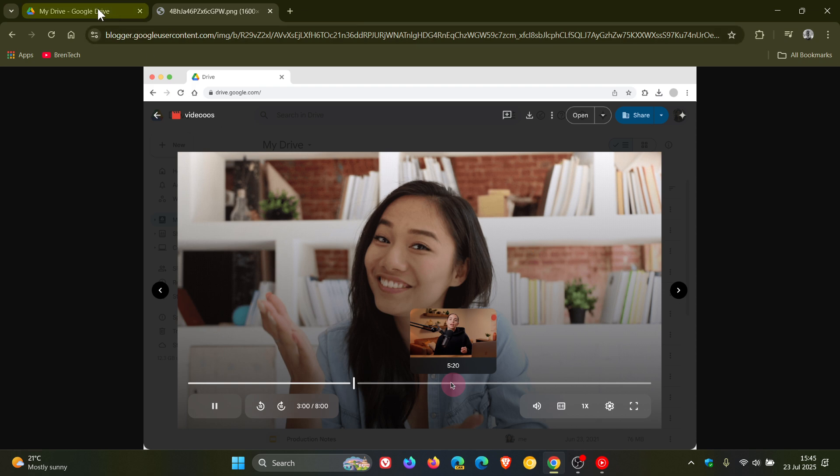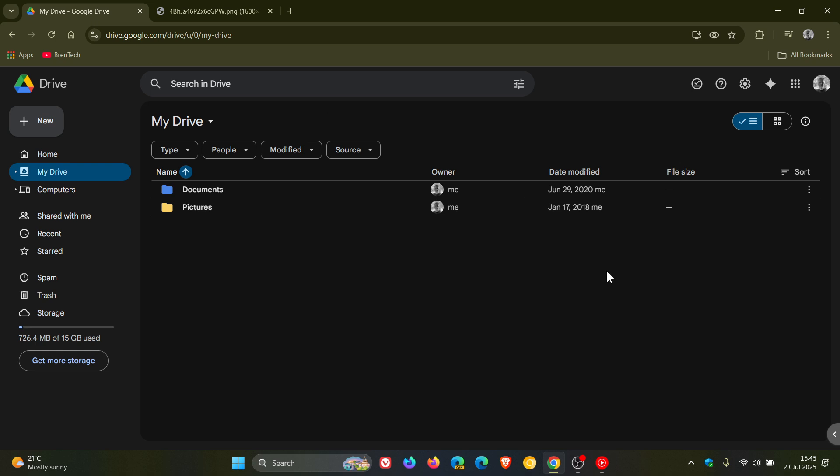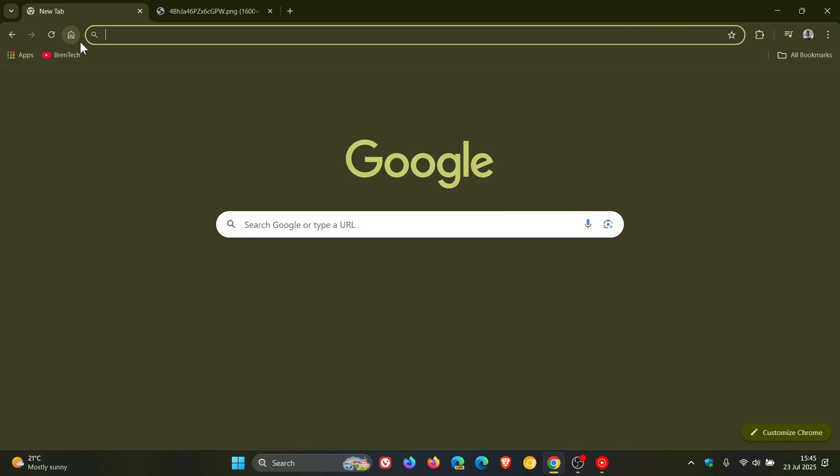And the availability is to all Google Workspace customers, Google Workspace individual subscribers. And once again, if you're like me using a personal Google account, we will also get that new feature. So thanks for watching and I'll see you in the next one.